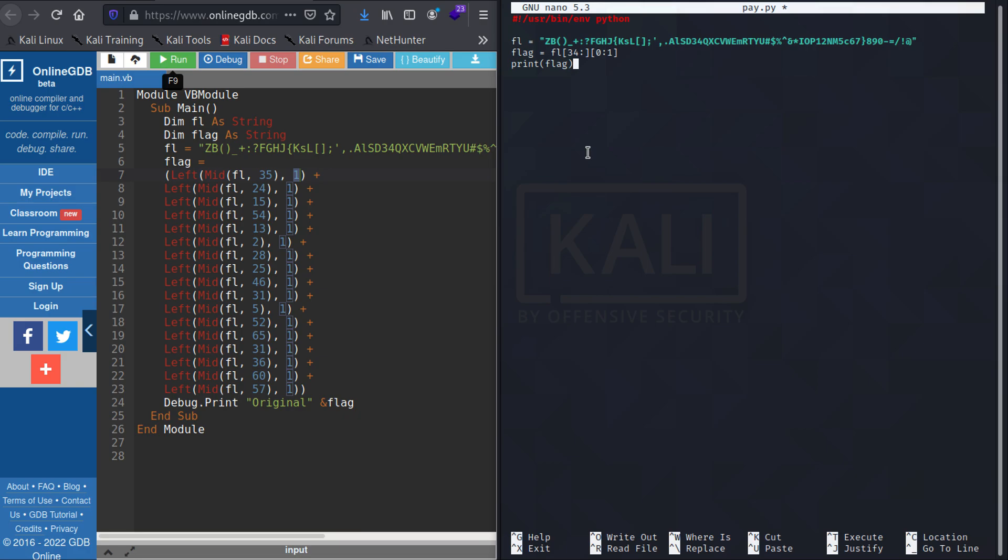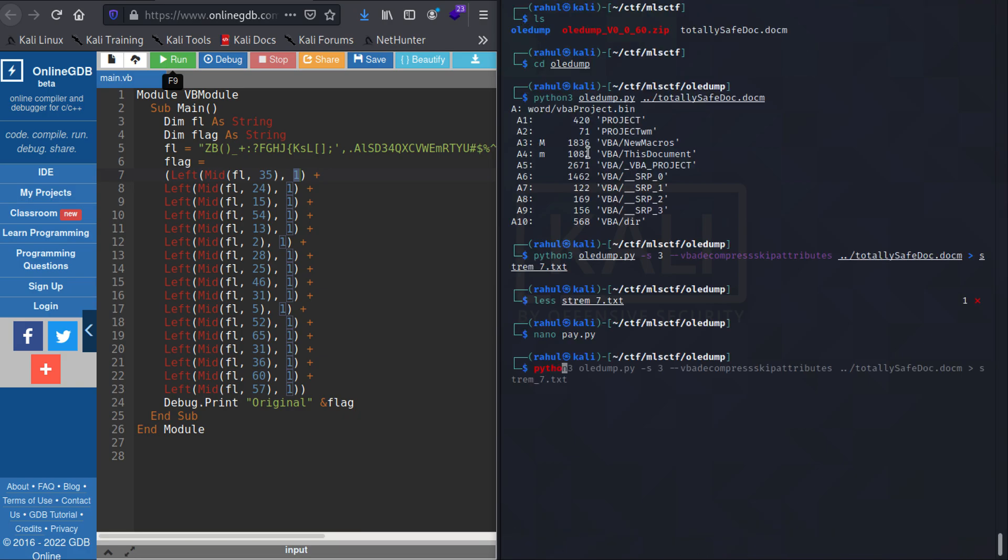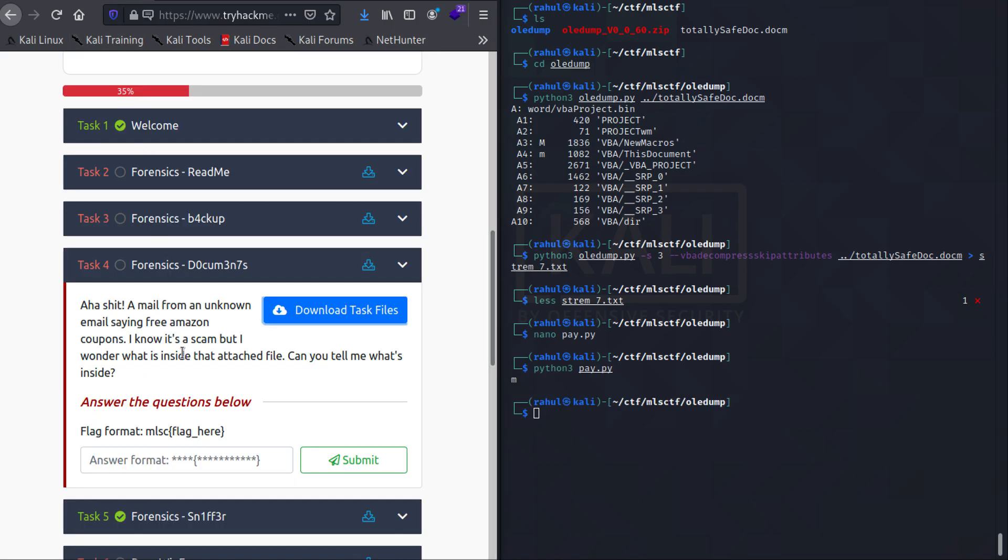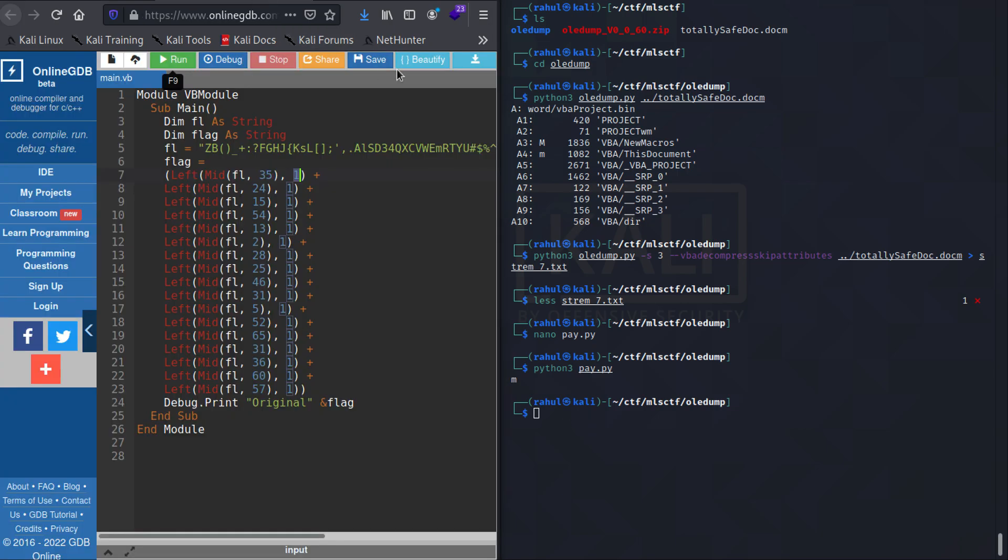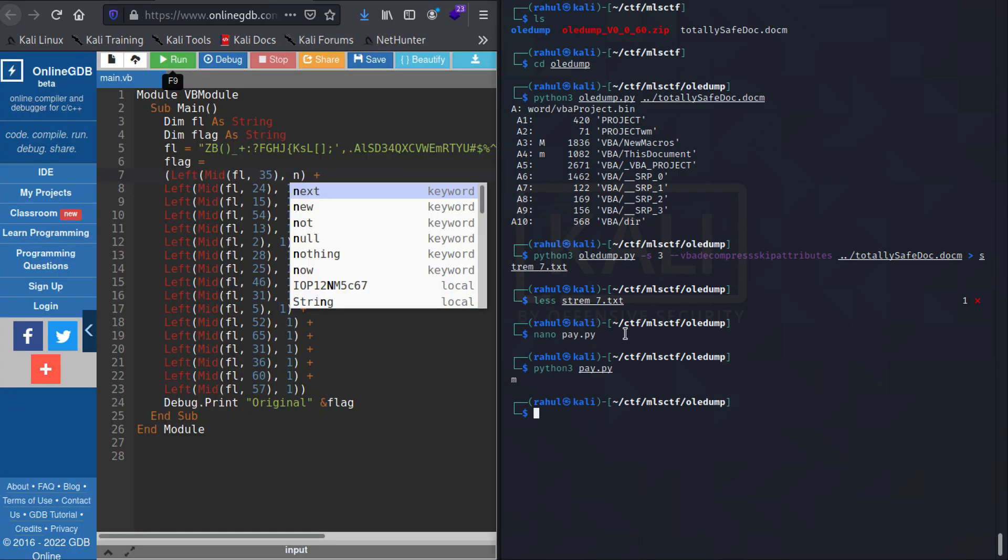python3 pay.py - as you can see we get the first character which is 'm' and our flag format is in MLSC format. So this is what I had to do. So let's just try one more - the second one is up to the 24th character, so it will be 23, fl[23], and 0 to 1. So let's just see if we get...